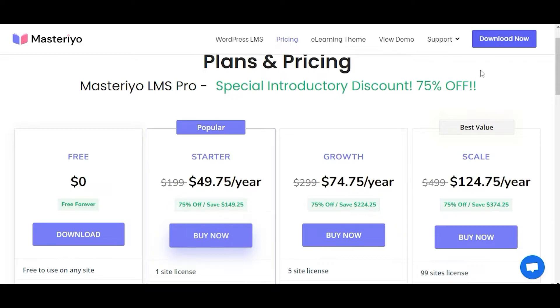After you've made the purchase, you'll receive an email that includes the downloadable link and the license key.